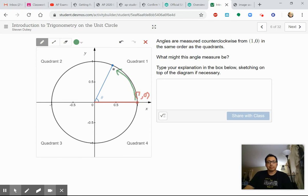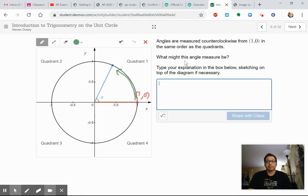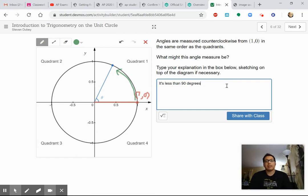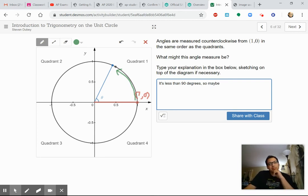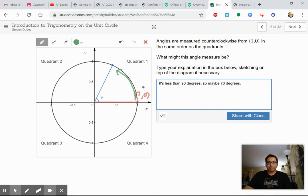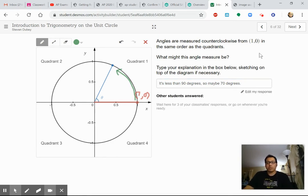What might this angle measure be here? Well, it's definitely less than 90 degrees. Maybe 70 or 80 degrees — I'm going to guess maybe 70 degrees. Remember, 90 degrees is a right angle. We're just kind of playing around here.